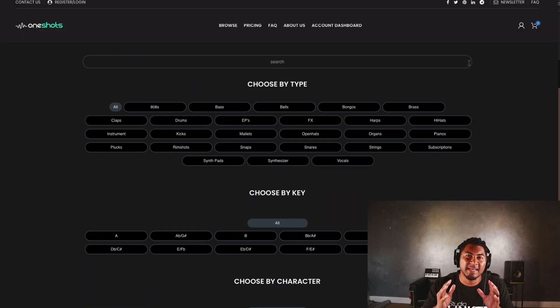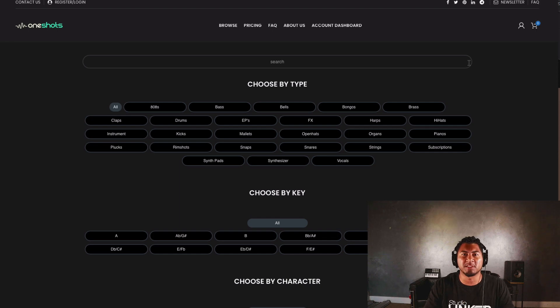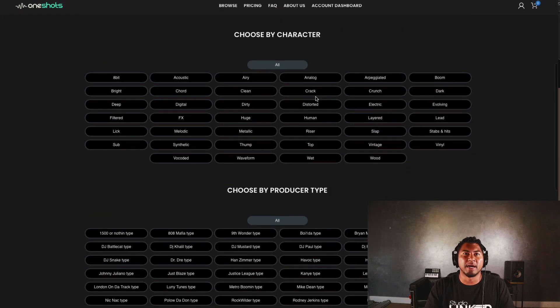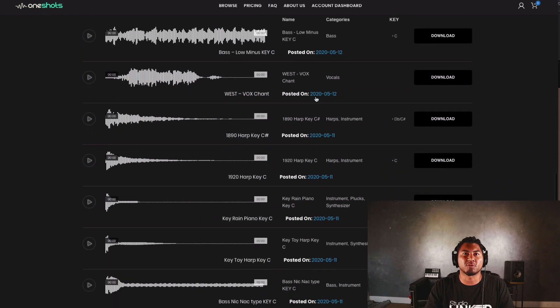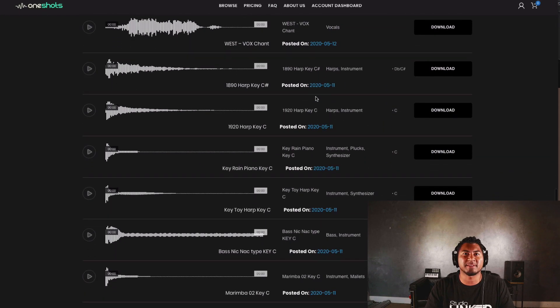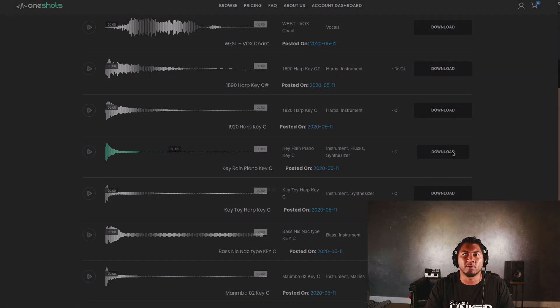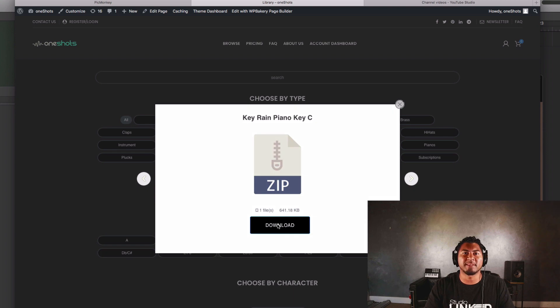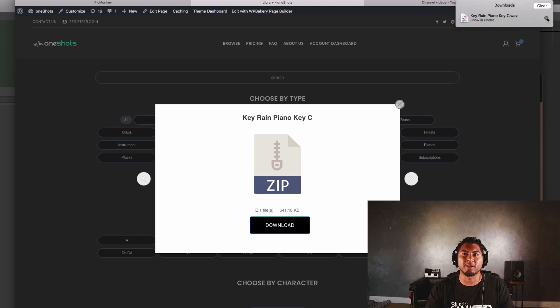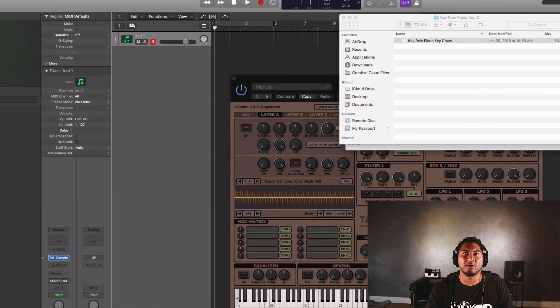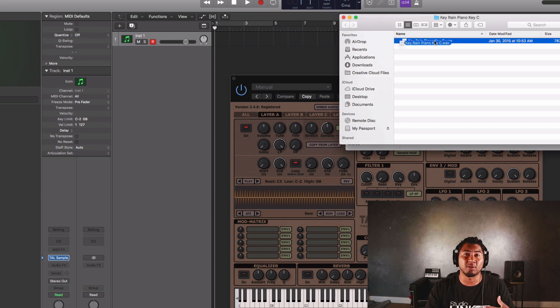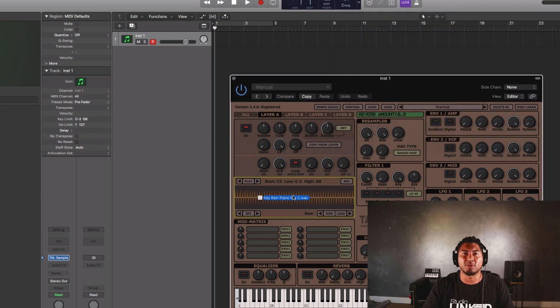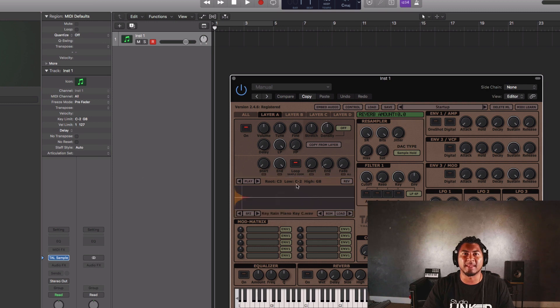Now what I want to do is show you guys how you can quickly download any of the one shots on the website and turn them into playable instruments. What I'm going to do first is scroll down this list and let's find a sound here. We'll download this key rain piano it's in the key of C, we can click the download button and voila just that quick you have that sound. You could drag and drop it right into any sampler of your choice, you could be using Contact, FL Studio browser, it's totally up to you. I'm going to drag it into this Alchemy sampler that's what I like to use inside of Logic.